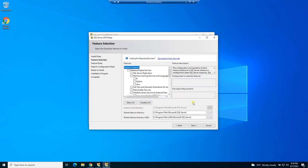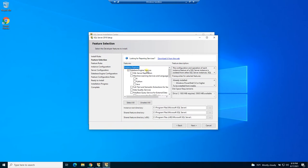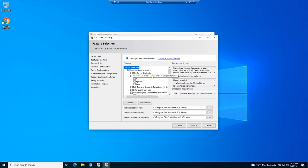Here's where we pick the features that we want to install for our database. So we definitely want our database engine because that's what runs the whole database. SQL Server replication is a way to mirror a SQL Server so that you can run your services in a cluster and have more than one server responding to traffic. It has a few different ways of keeping the data replicated between two instances. We don't need that.